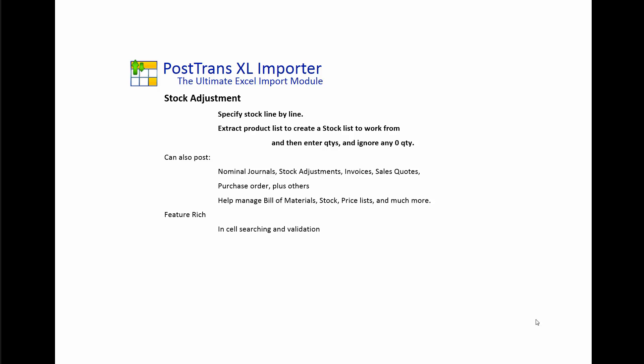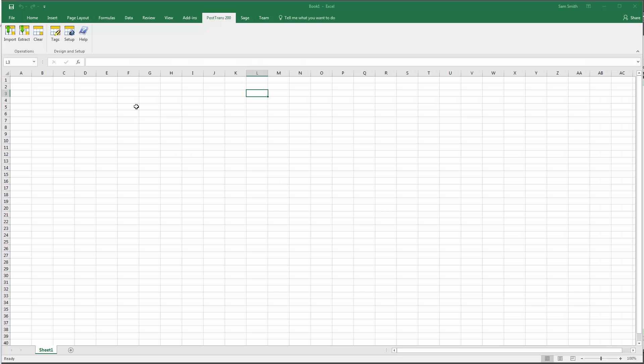It's feature-rich, it also has in-cell searching and validation before a transaction is imported into Sage. It can also work with Sage 50, 200, and in the future Sage 1. So let's dive into Excel and do a stock adjustment using PostTrans.